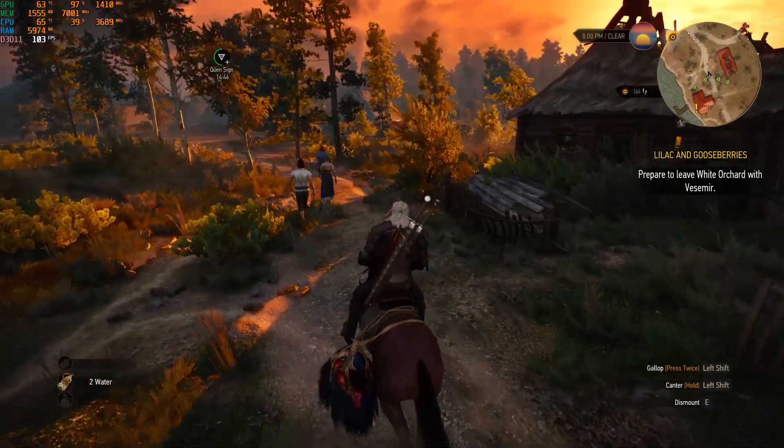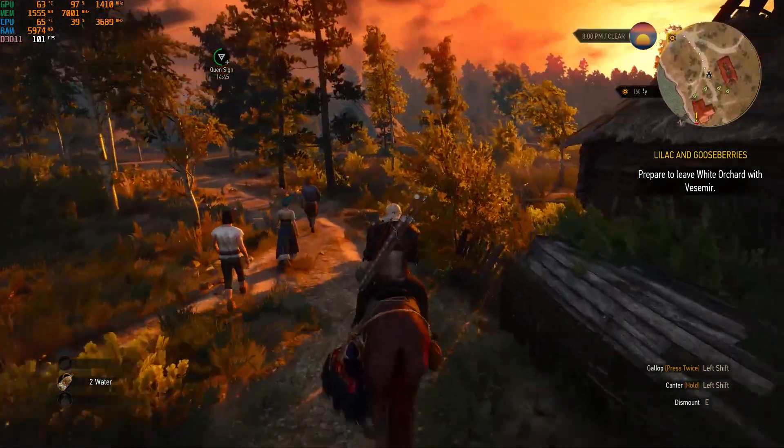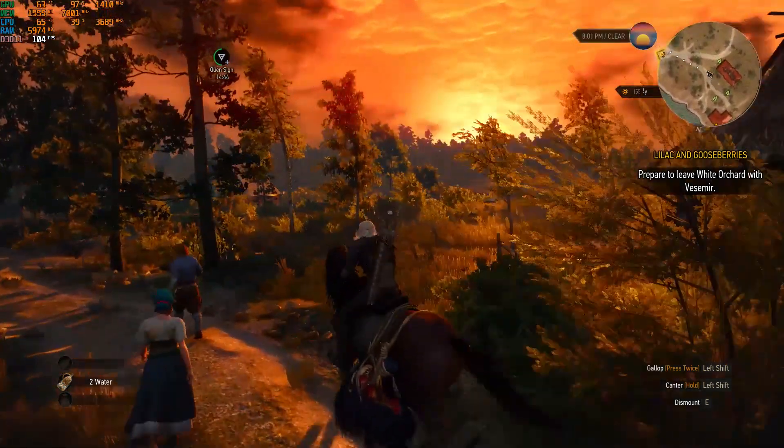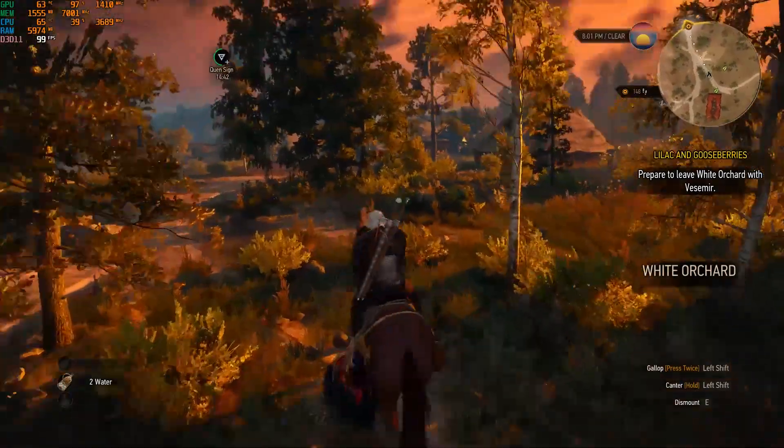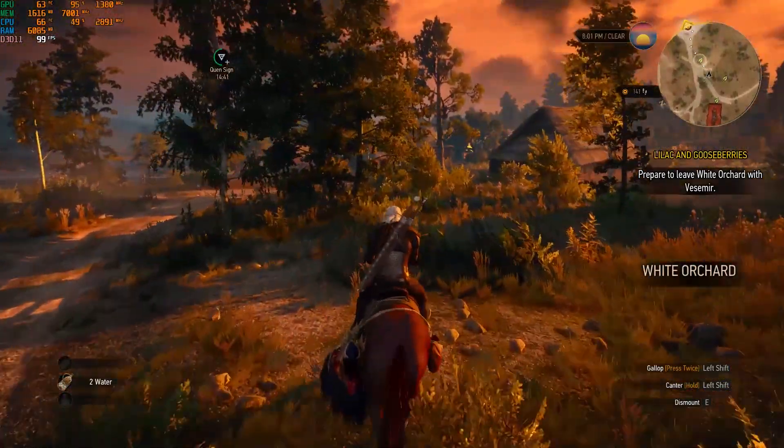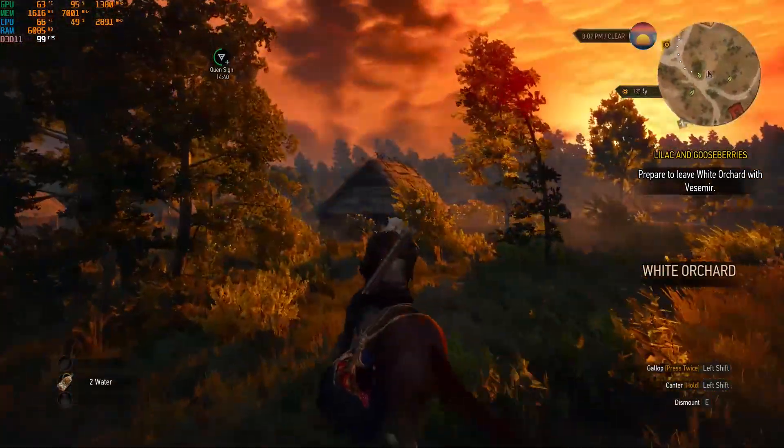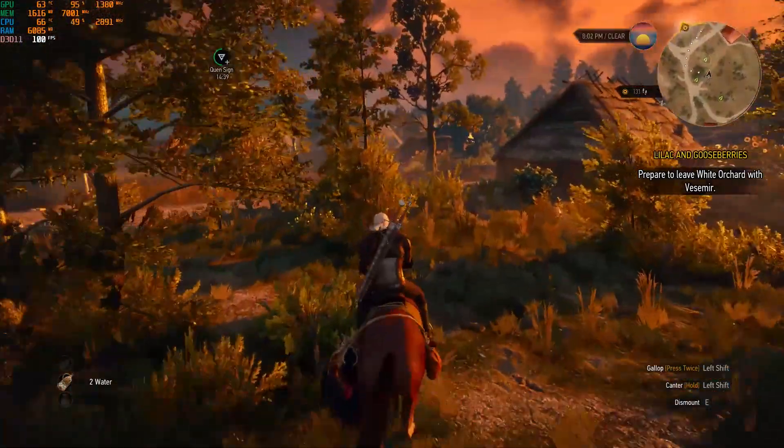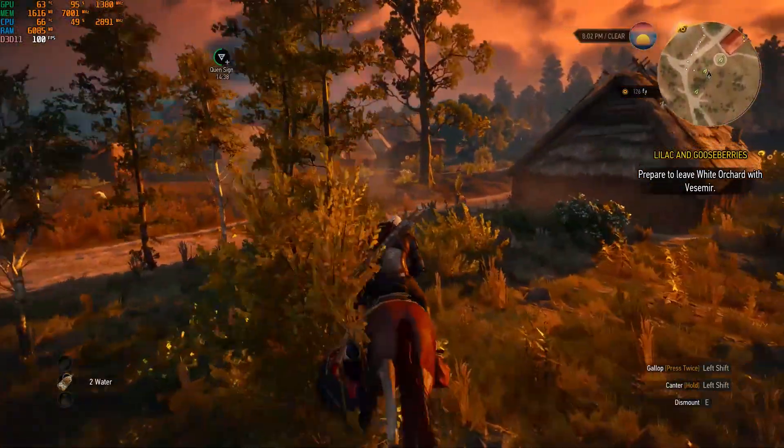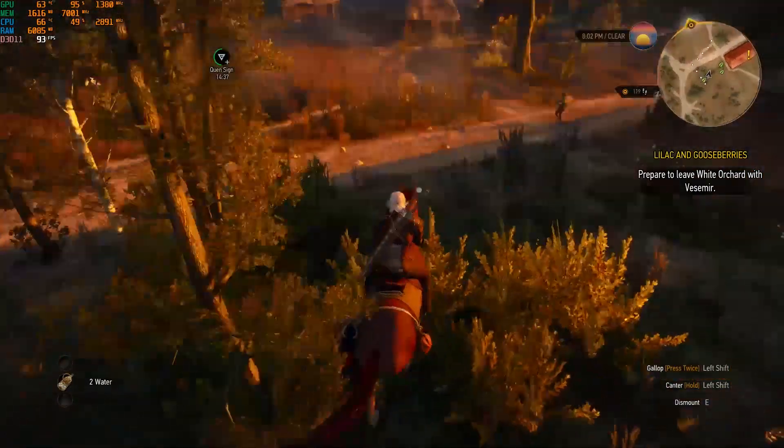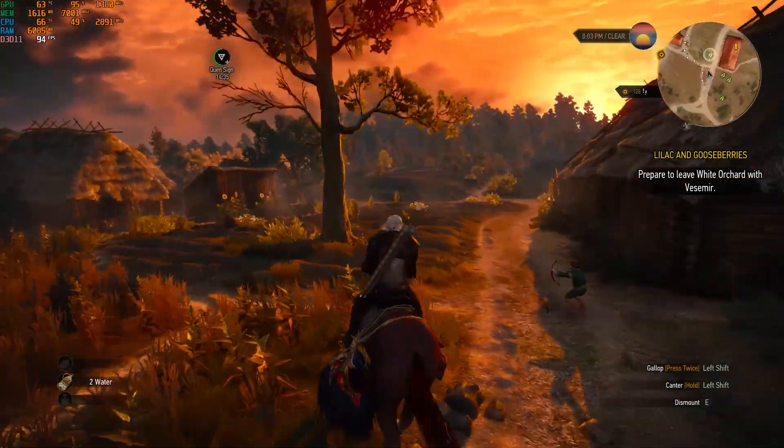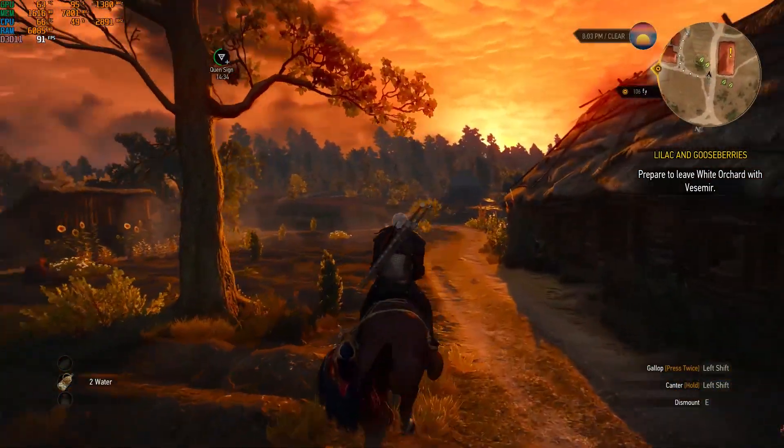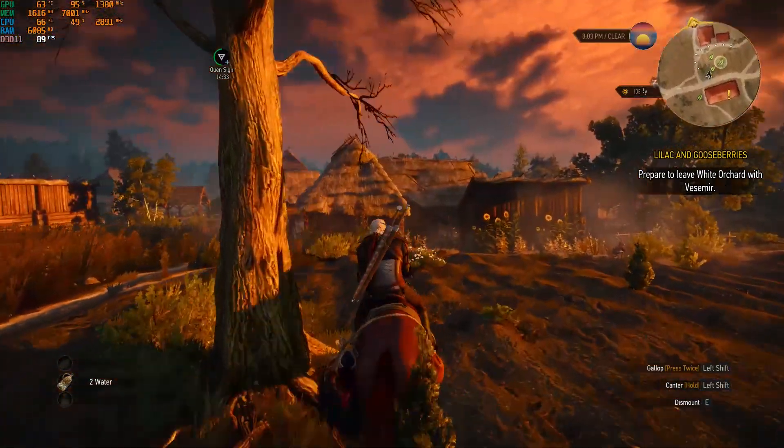As you can see, Witcher 3 is being played with maximum graphics on ultra, and post-processing is also ultra high. The frame rate is quite decent, I'd say. Thank you.